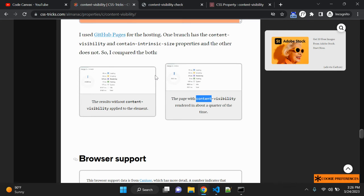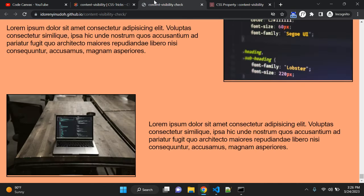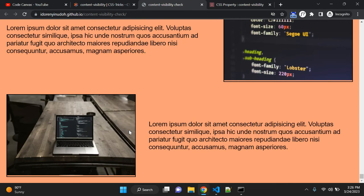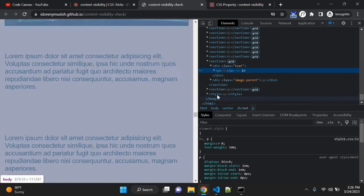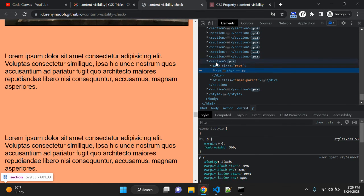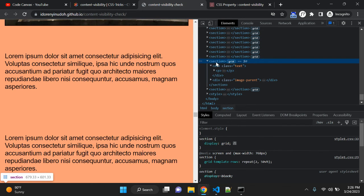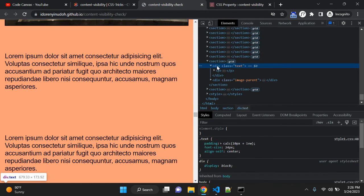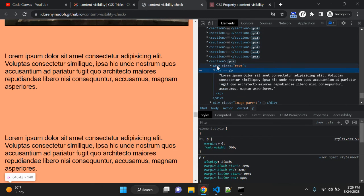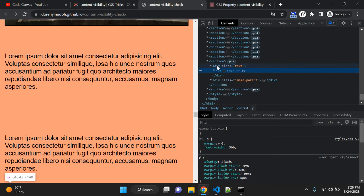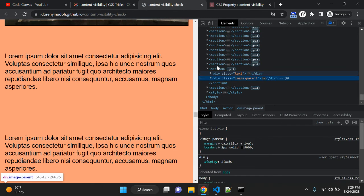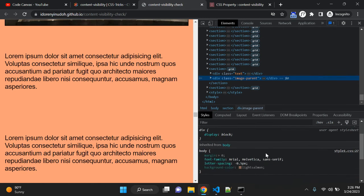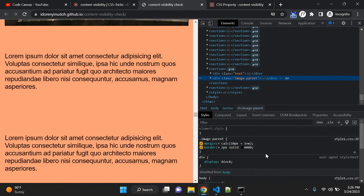This is without content visibility property. And this page is using content visibility hidden and you see the rendering time is 24 milliseconds. So it is drastically changing the performance of your page. So right now, let's see what is the property applied. So this is section, this is text paragraph and image.